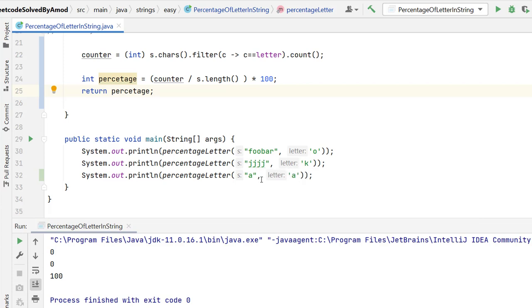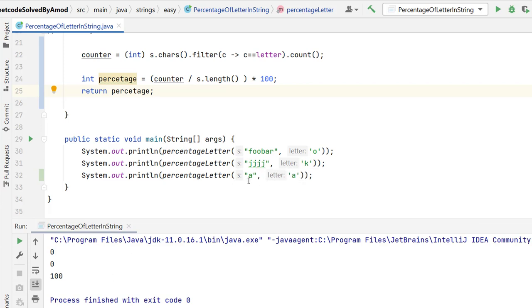And for the last one we are getting 100% because we have only one letter in the string and we have the same character. But why we are getting 0 for the first one?